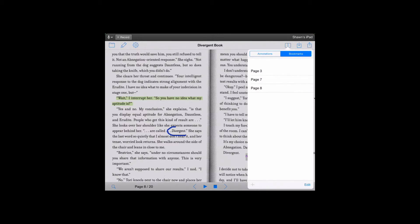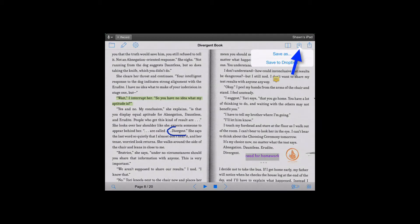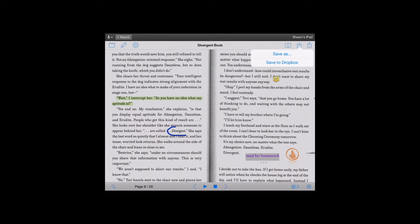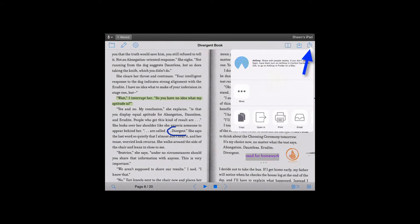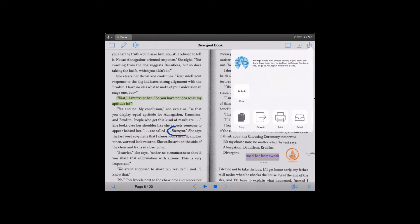Beside the bookmark and annotation is the save button. You can save the document as something else, or you can save it back to Dropbox if that's where you took it from or where you hand it in for class. Beside that is the export button. There are multiple ways that you can export a PDF. You can use AirDrop, you can open it in a different app, you can print it and you can email it. I just want to show you the email options because they're very unique.